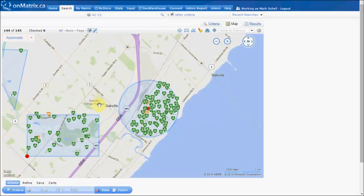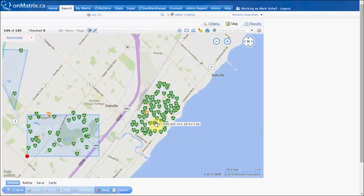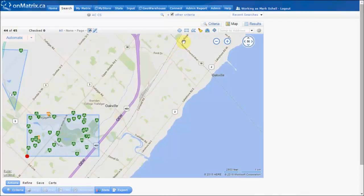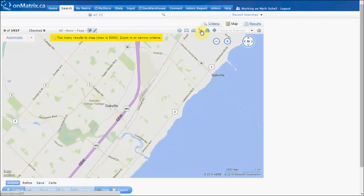To delete a shape that we have put on the map, we hover over the red dot and click delete shape. This will remove that shape from the map. If we need to delete all shapes from the map, we can click the broom up here, and that will remove all shapes from the map.